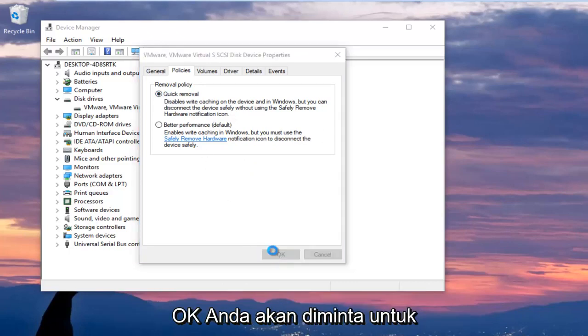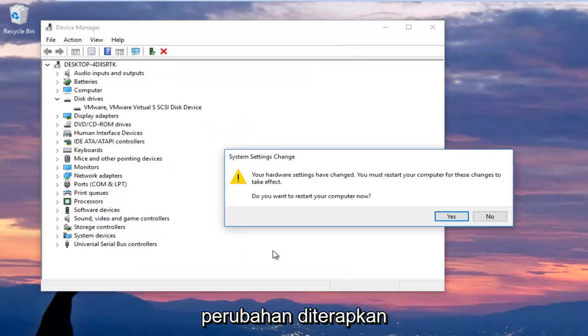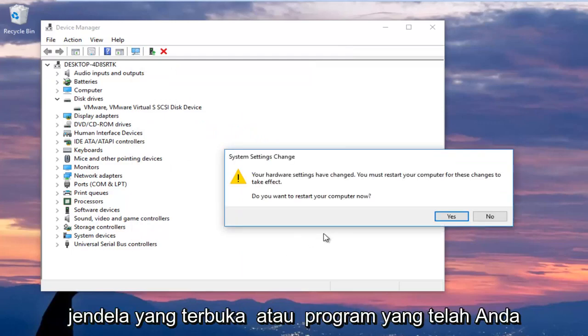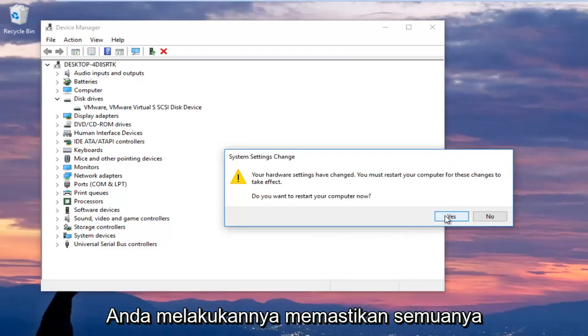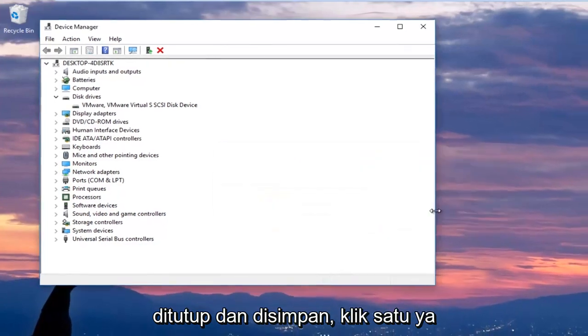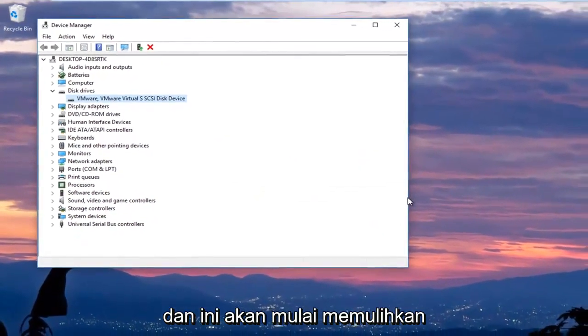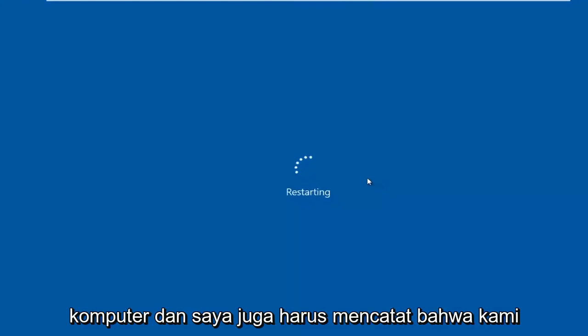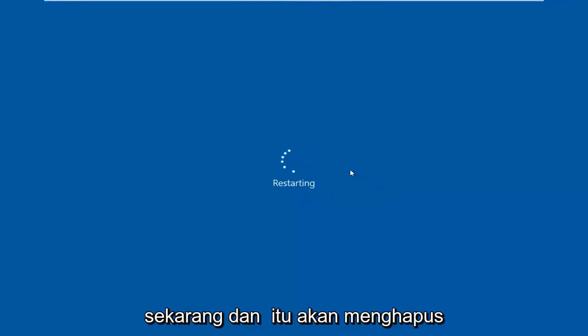You are going to be prompted to restart your computer to allow the changes to take effect. I would recommend you close out of any open windows or programs you have on your computer and once you've done that and ensure everything is closed out of and saved, click on yes and this will begin restarting the computer. I should also note we are going to mention the third method right now and that would be to remove any peripheral devices.